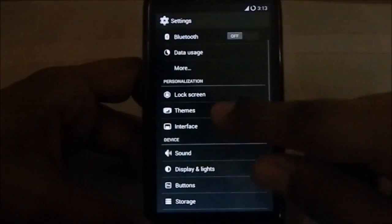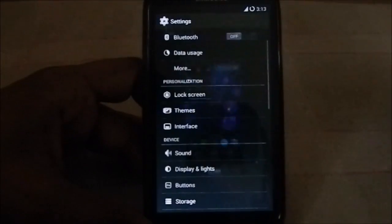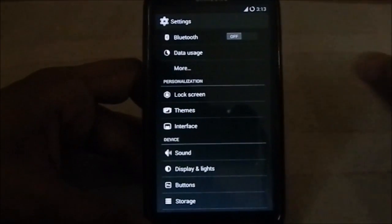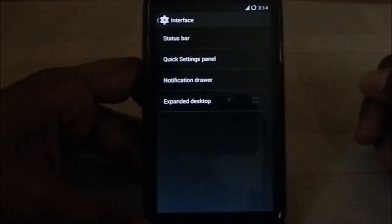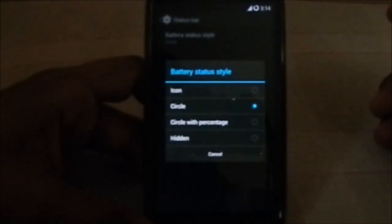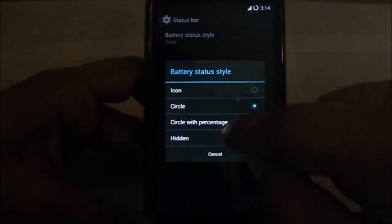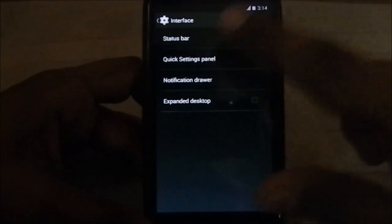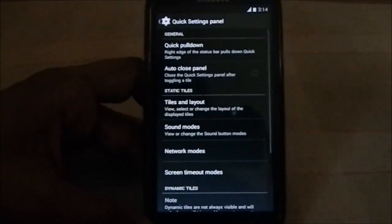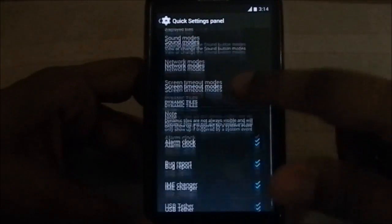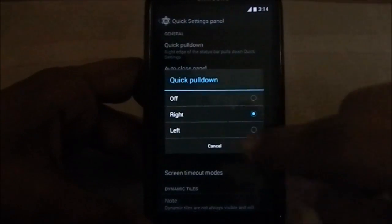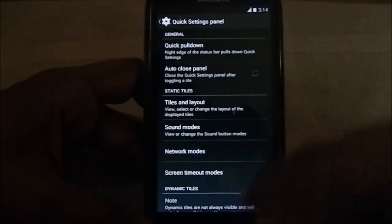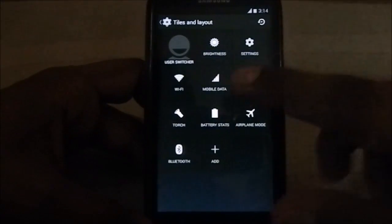Theming feature from the older CyanogenMod - you have all the options to use new themes. Pretty awesome interface has all the other tweaks also. Status bar inside as well. Only option available is the battery status style. You have icon, circle, circle with percentage, or hidden. I prefer icon because it's normal KitKat style. Quick settings panel is now fully re-embedded. You have quick pulldown right or left or no quick pulldown. Auto close panel when you select after toggling a tile.